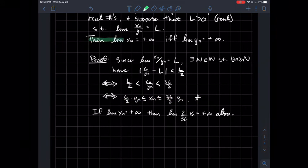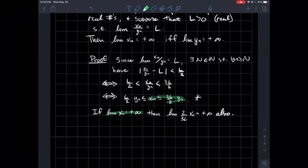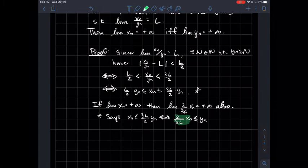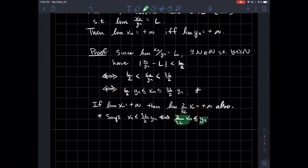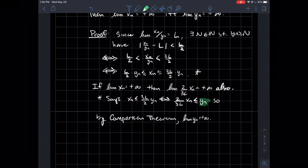First, assume the limit of xn is positive infinity. Then any multiple of xn also goes to positive infinity — in particular, 2 over 3L times xn goes to positive infinity. From the star inequality, xn is less than or equal to 3L over 2 times yn, which means 2 over 3L times xn is less than or equal to yn. Since this smaller sequence blows up, by the regular comparison theorem, the larger sequence yn goes to positive infinity as well.